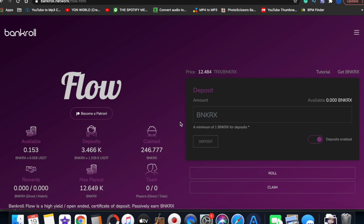That's my video for today on Bankroll Flow, how to reinvest your daily dividends. Y'all have any question, email info@yonworld.org or leave a comment. I see all the comments, I will respond. It's your boy Yonworld, I'm out, peace.